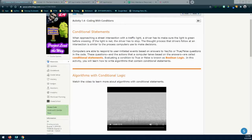Evaluating a condition to true or false is known as Boolean logic. In this activity, you are going to learn how to write algorithms that contain conditional statements.